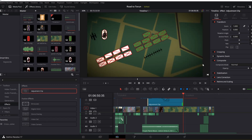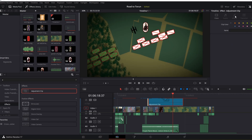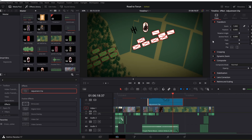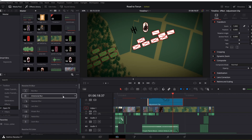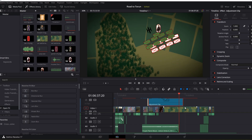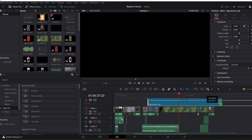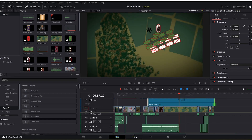I add a vignette around the edge and a little focus blur. In Open FX there are all different types of blurs you can do. Another way to get a nice blur that focuses around the center is to jump to the Color page. I'll walk you through that quickly.